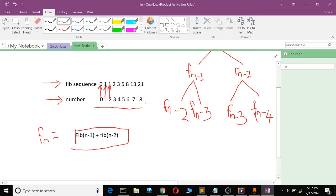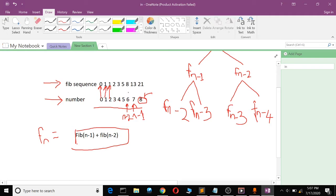If I want to find the 8th Fibonacci number, I must know the Fibonacci number at position 7 and position 6 — that is F(n-1) and F(n-2). But I don't know those either, so I have to go further back. To find F(6) I need F(5) and F(4), and so on. But we know for a fact that the Fibonacci number at position 2 is always 1, and at position 1 is always 1.